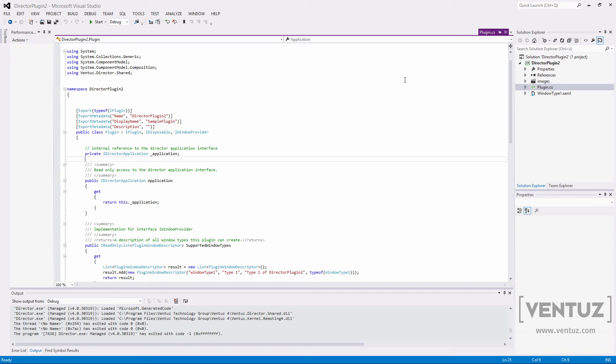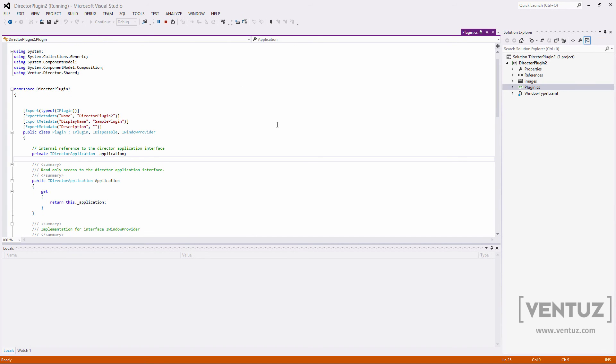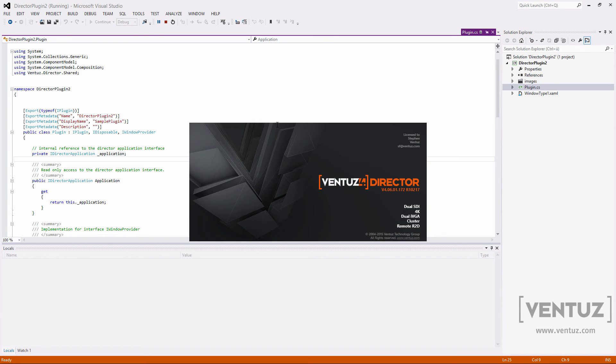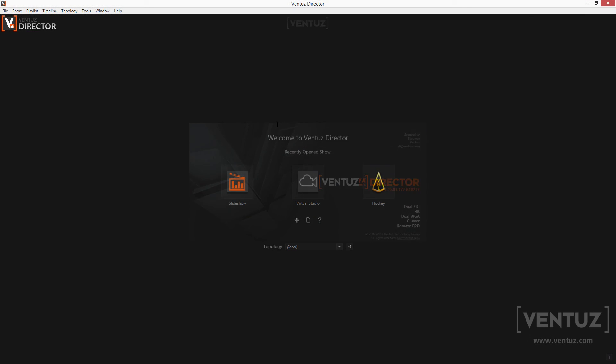So this ends our director tutorial series. Now you should have a good idea of what the director is capable of and how to use it to its full potential. Still it might be helpful for you to read the user manual since there are some topics that are covered that are a lot more detailed. Also you might have a look at some topics which originally regarded the Ventus designer. Knowing how to create a project and designer that can be used as a basis for a show might be good to know as well.